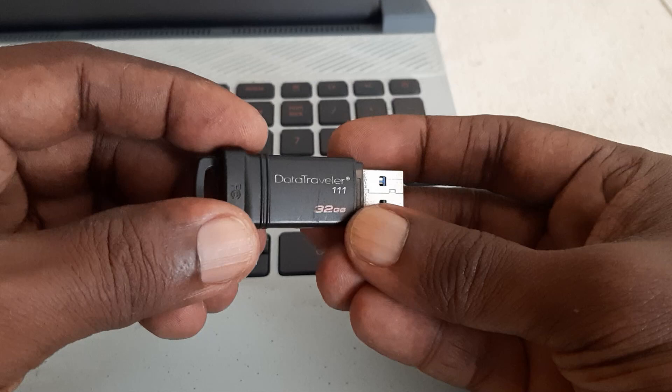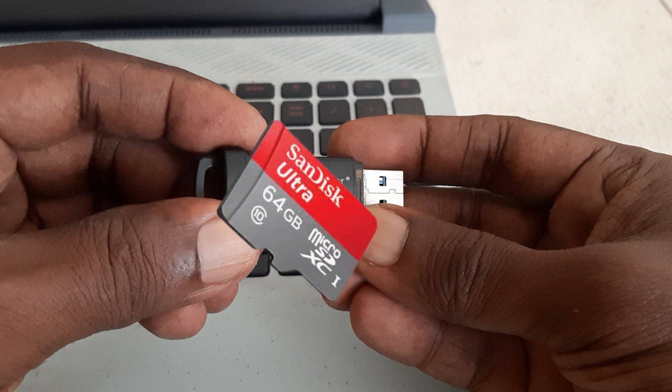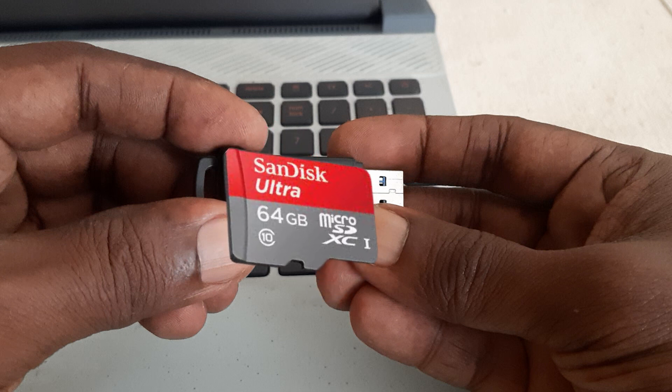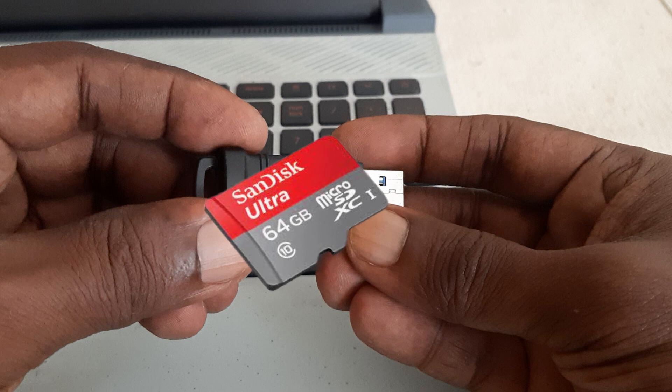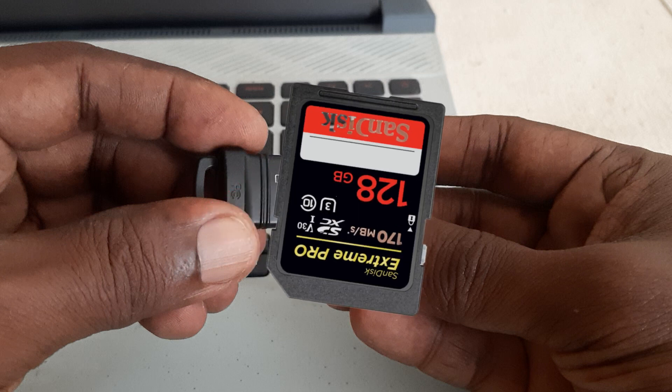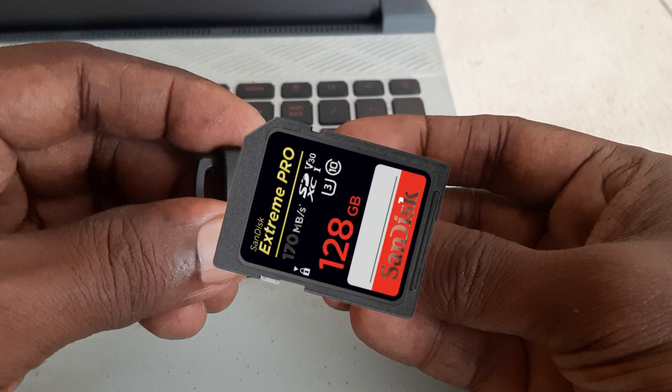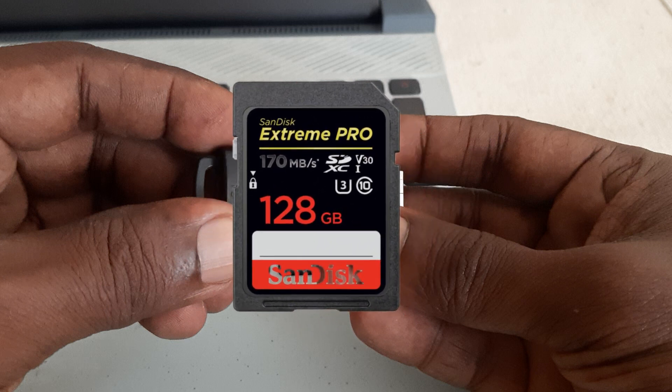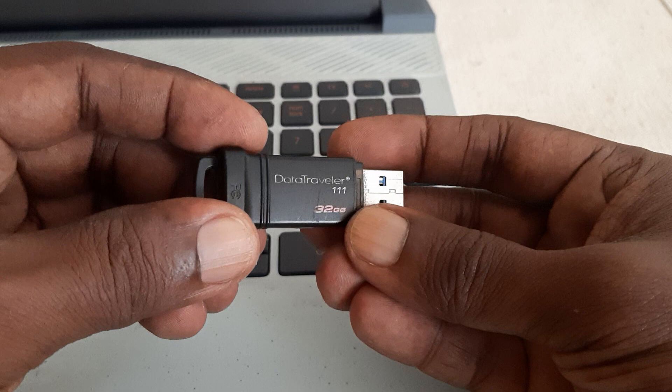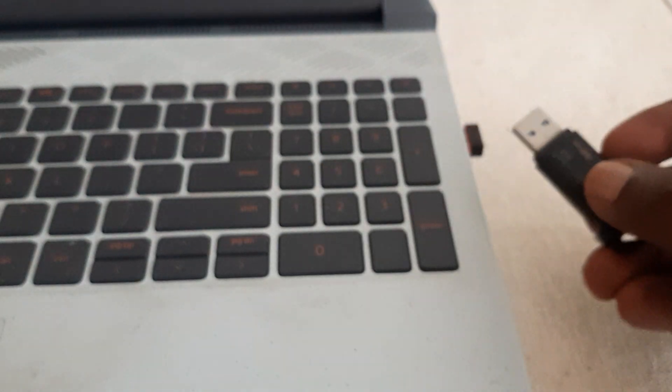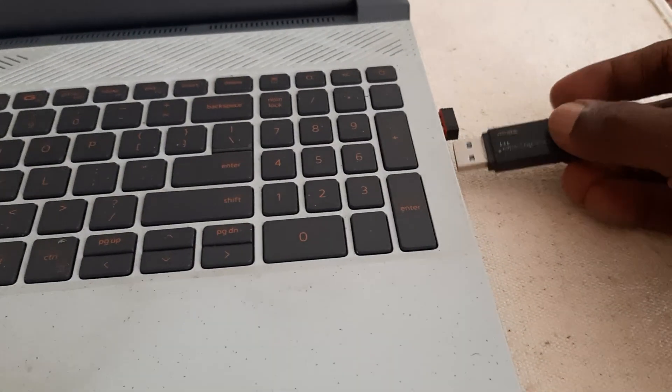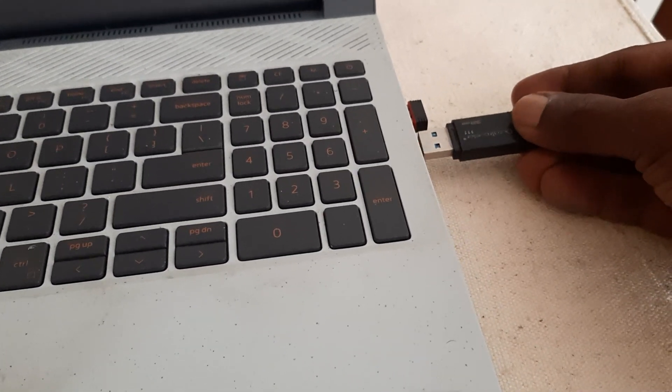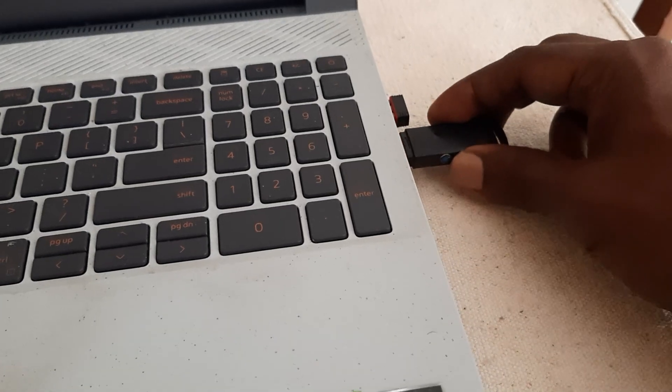Hey everyone, welcome back to my channel. Today I have an exciting video for you all. We'll be exploring a step-by-step guide on how to fix corrupted memory cards using a CMD command. If you have ever encountered a corrupted memory card and lost your precious data, this video is for you. Don't throw away corrupted memory cards. Without further delay, let's get started.